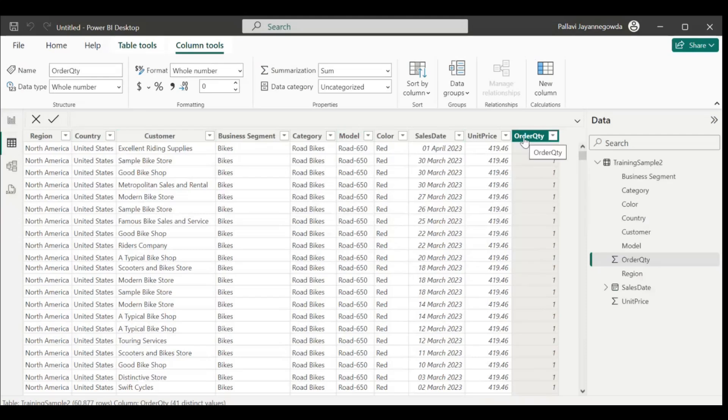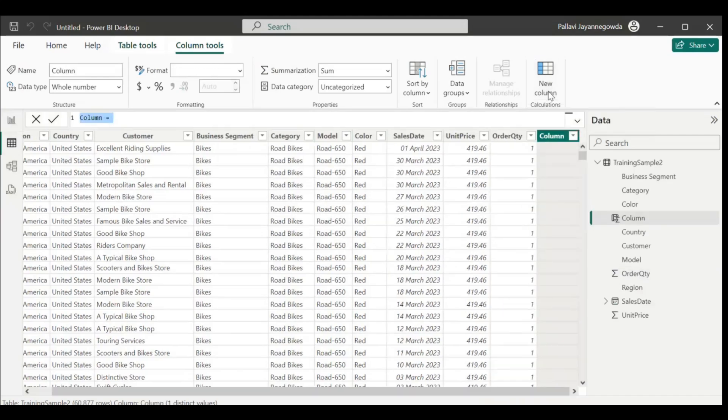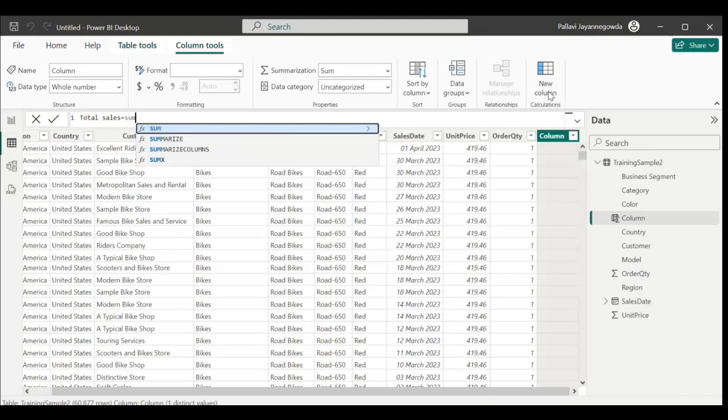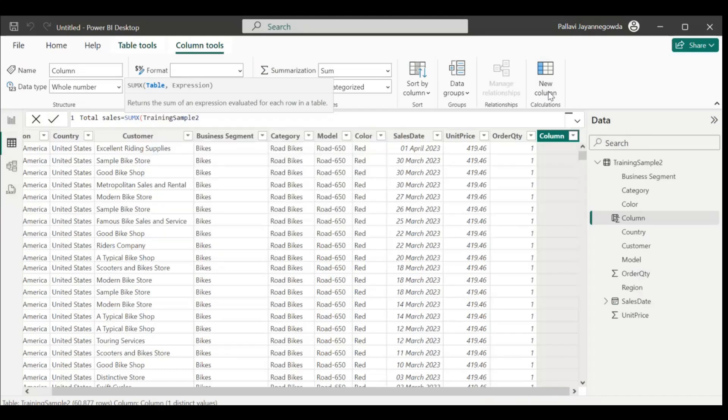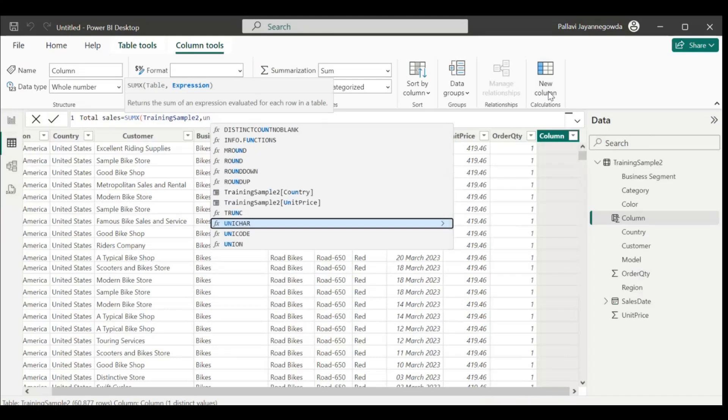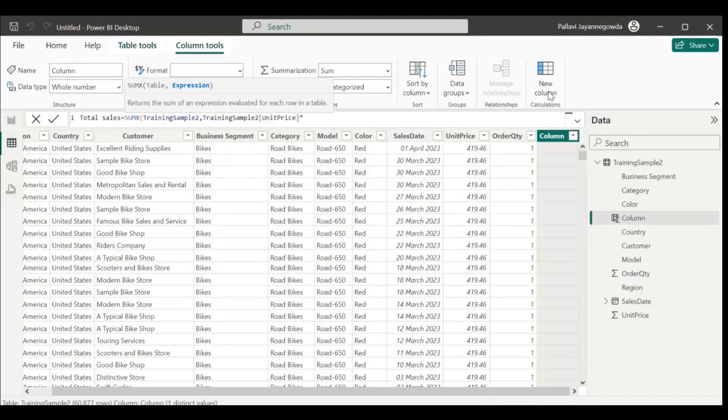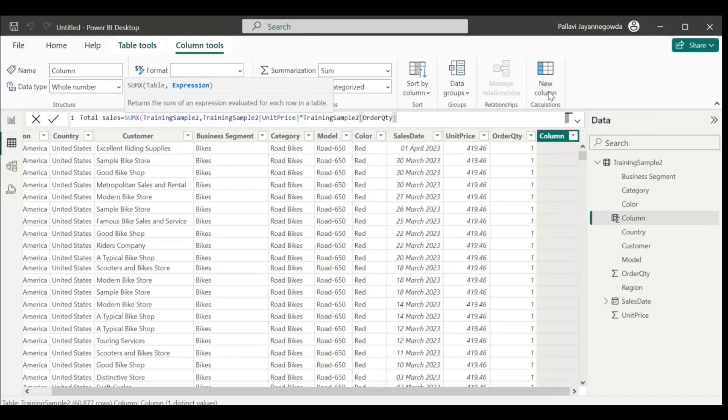How do we calculate total sales? First we need to add a calculated column. Go to new column. We have to add total sales. Write a measure for total sales equals to SUMX. Because we are using this in the calculated column, we have to use the iterative function called SUMX. What is the table? Training sample, unit price into order quantity. Let's try, we'll get this total sales now.